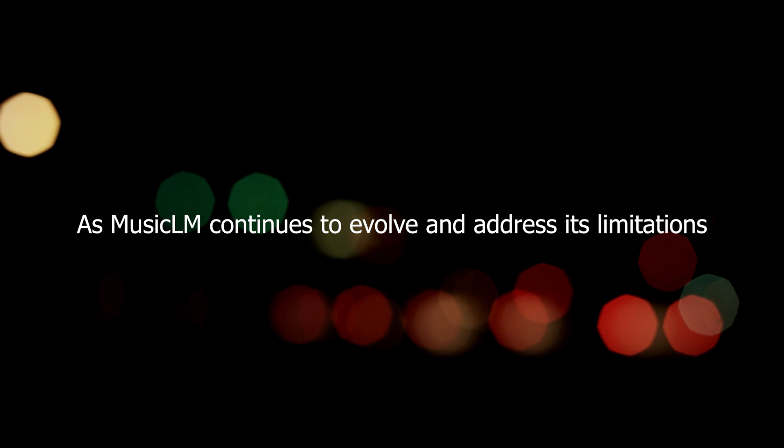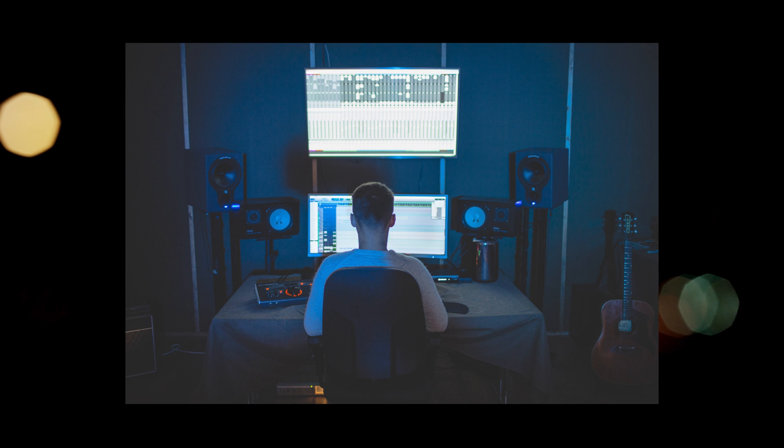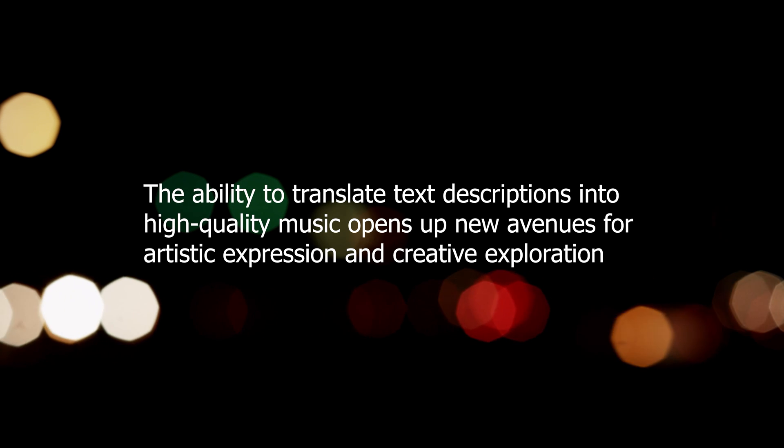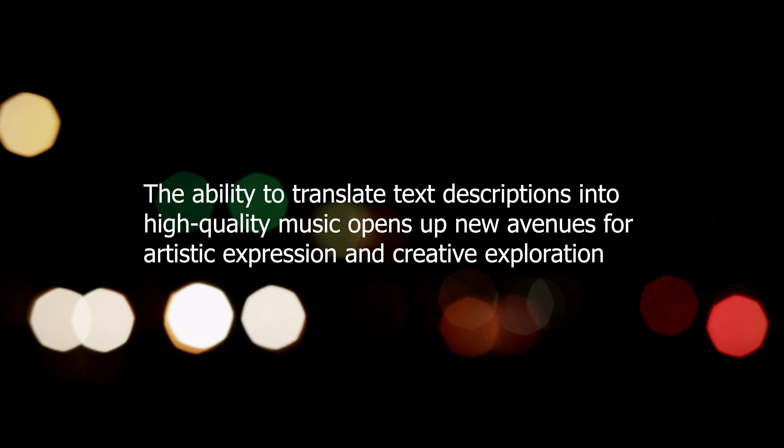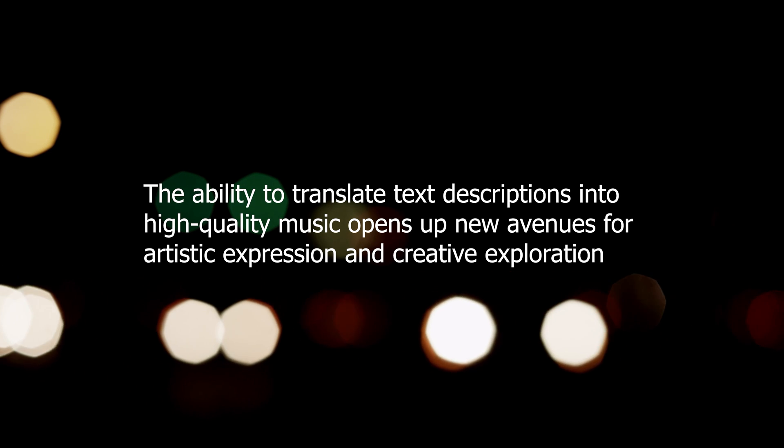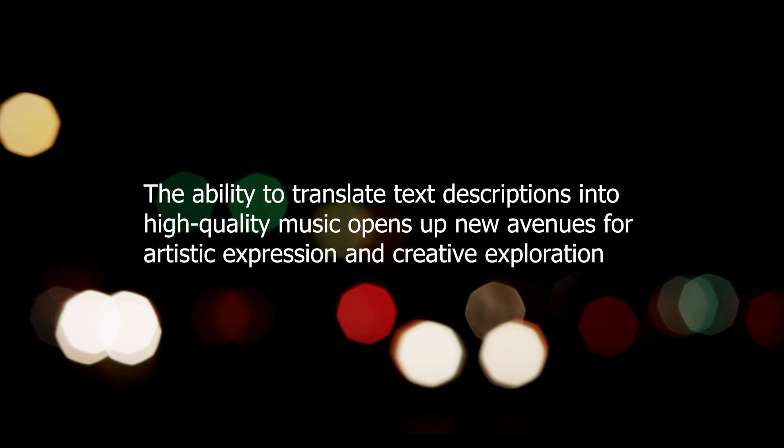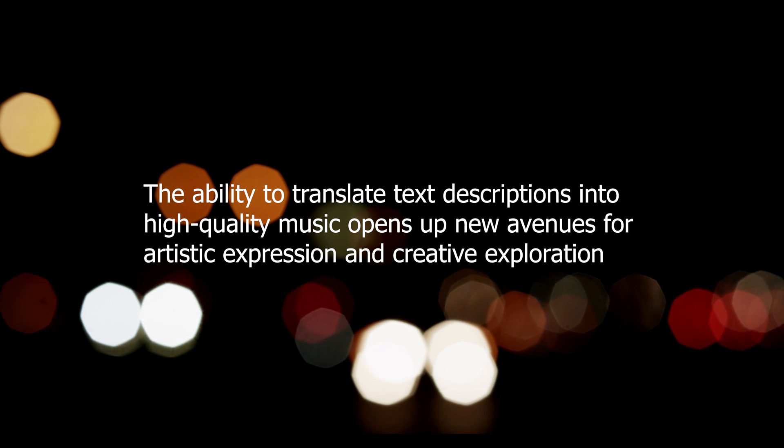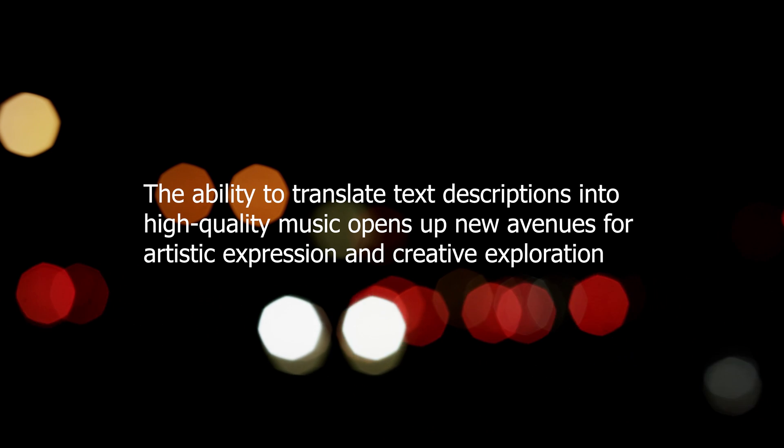As Music LM continues to evolve and address its limitations, it represents an exciting step forward in the intersection of artificial intelligence and music. The ability to translate text descriptions into high-quality music opens up new avenues for artistic expression and creative exploration.